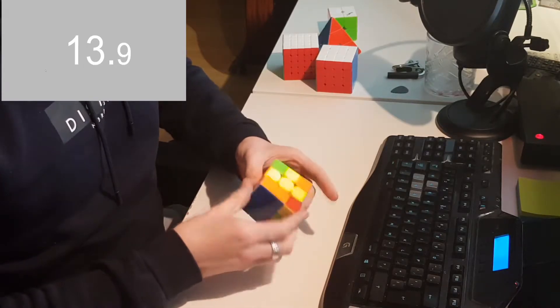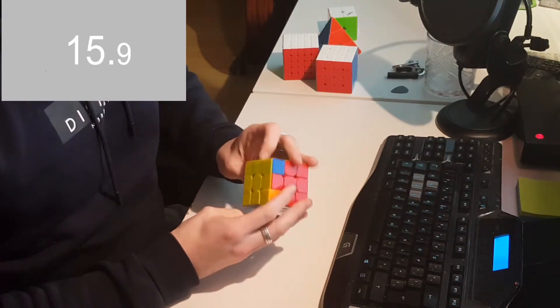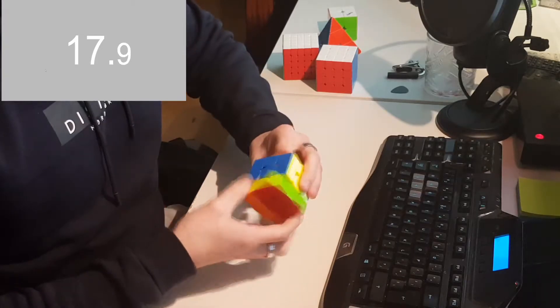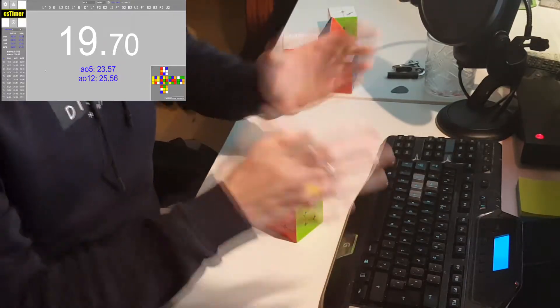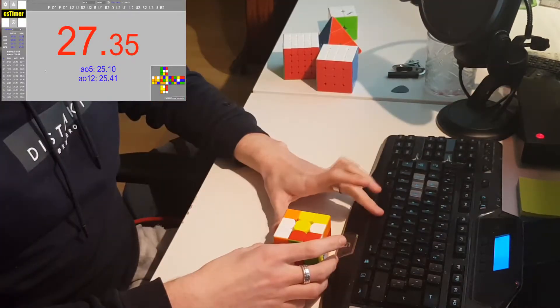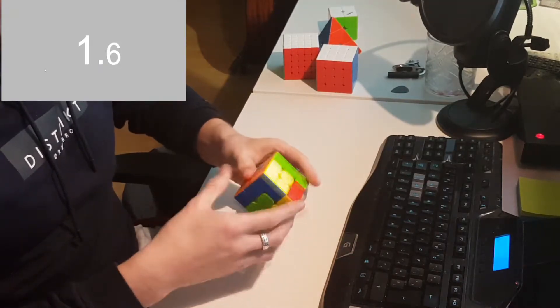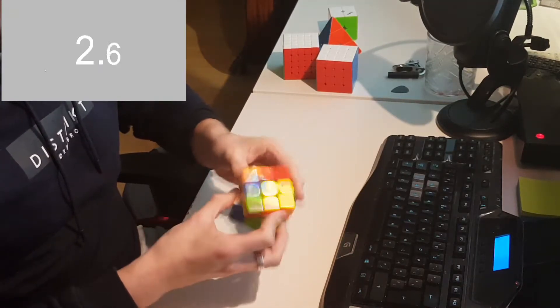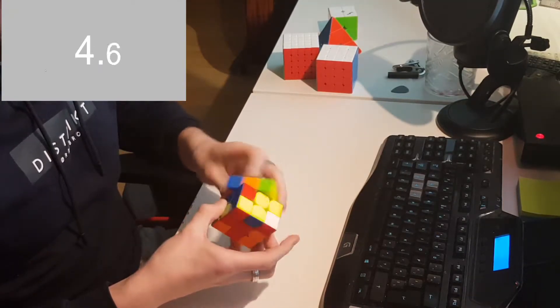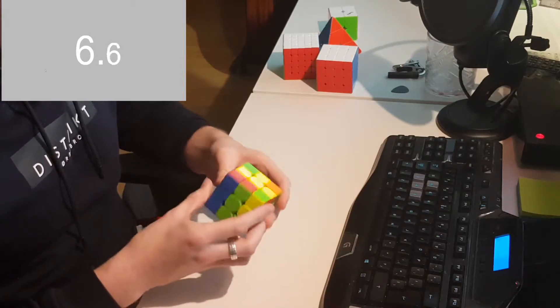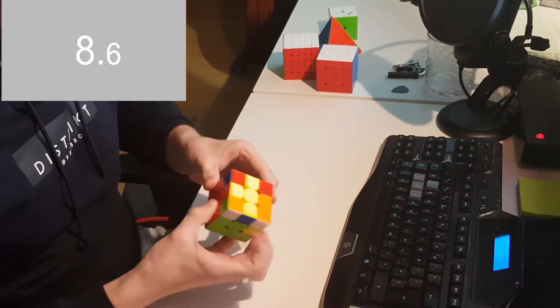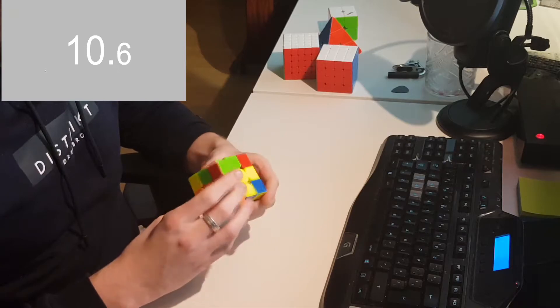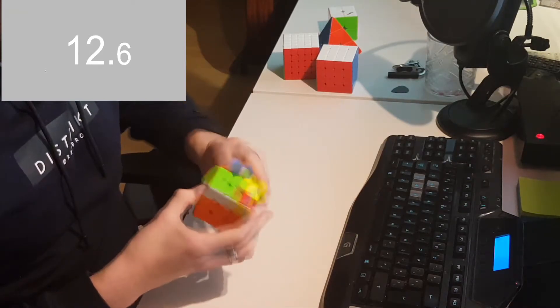Continuing on with 4x4, for example, I would like to be sub 1:30, which should be possible. However, I do still get some two minute ones, but I think I can get to sub 1:30. That shouldn't be a problem.